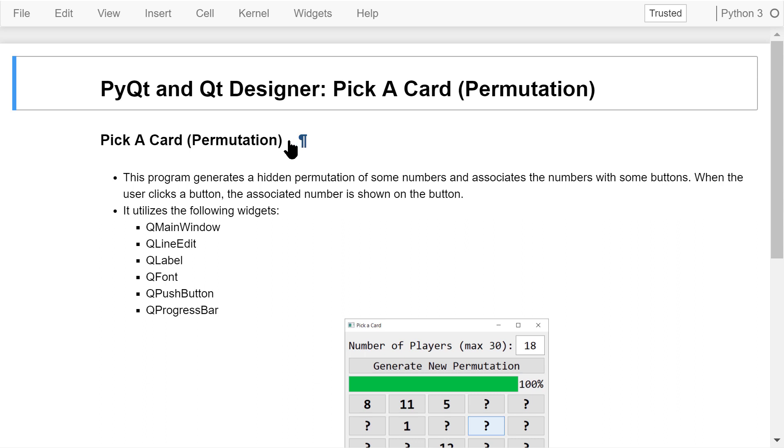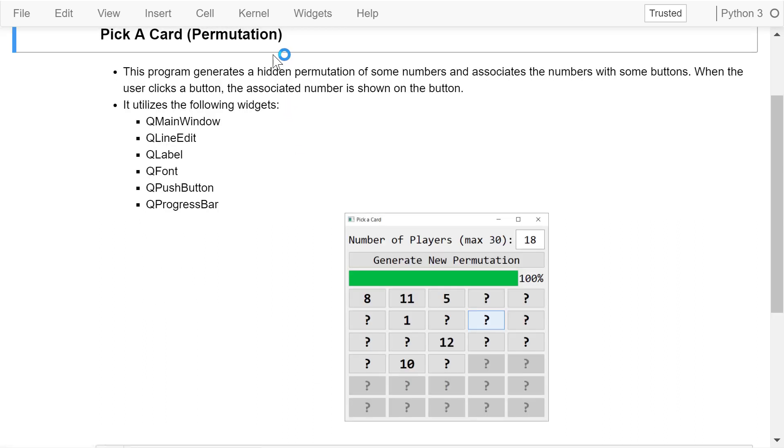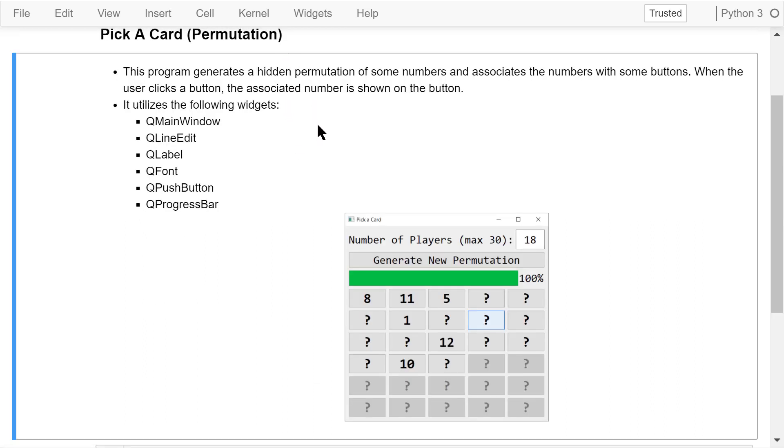We will create a card-picking tool. This program generates a hidden permutation of some numbers and associates the numbers with the buttons.